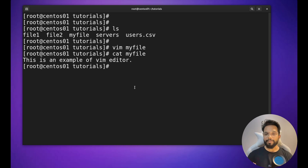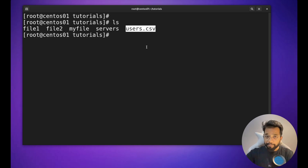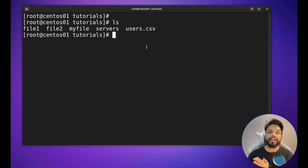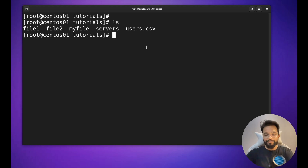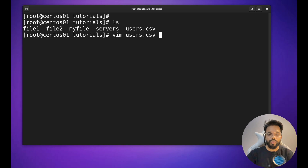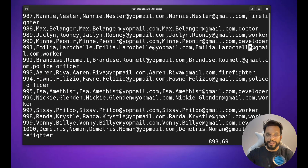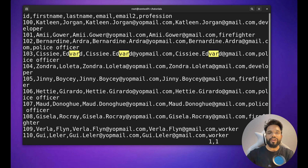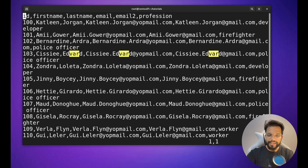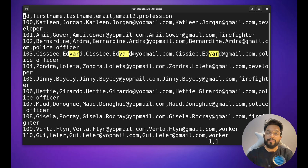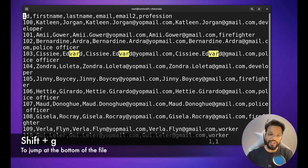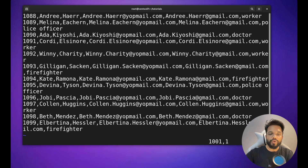q! means quit without save. Now let's work with a large file to practice. Opening vim users.csv shows thousands of lines. If you want to jump directly to the bottom of the file, just press Shift+G and you will jump to the last line.